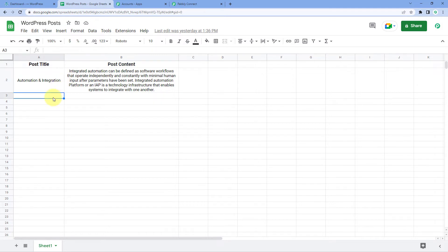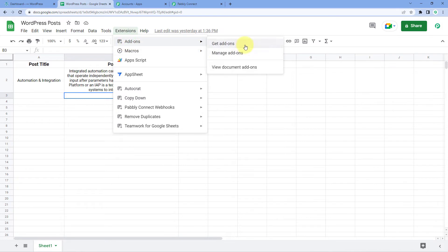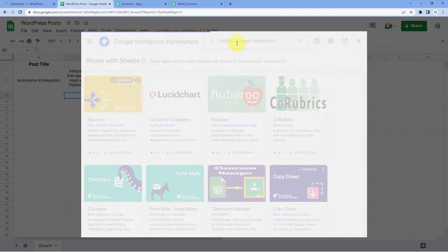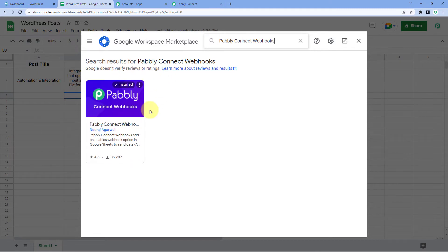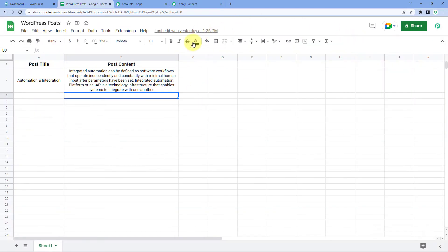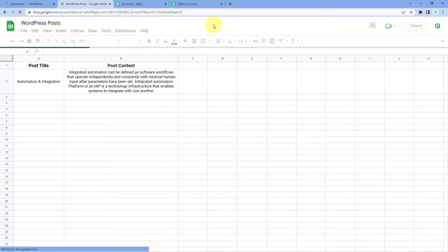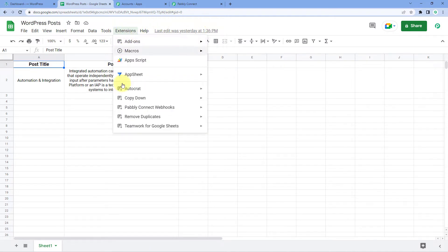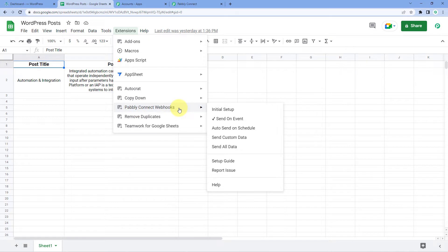After reaching the spreadsheet, go to Extensions, then Add-ons, and click on Get Add-ons. After clicking on Get Add-ons, we will reach the Google Workspace Marketplace. Here in Search App, search for Pabbly Connect Webhooks — P-A-B-B-L-Y, Pabbly Connect Webhooks. This add-on is already installed in my Google Sheet. You can also install this same add-on in your own Google Sheet. After installing it, don't forget to refresh your Google Sheet once — this is a very important step. After refreshing, go to Extensions again, and now Pabbly Connect Webhooks can be seen there.